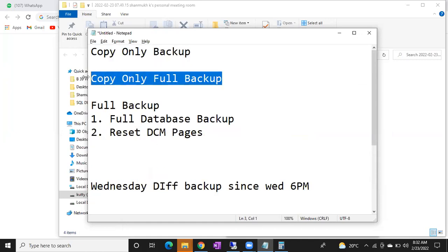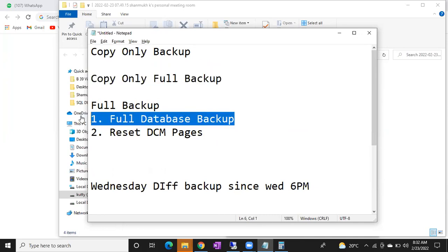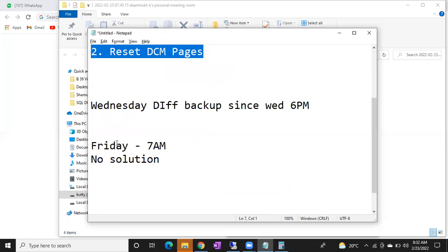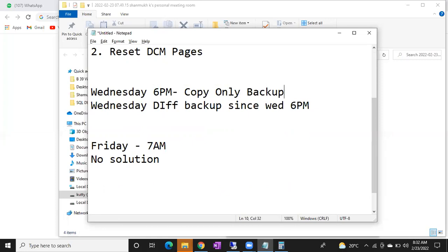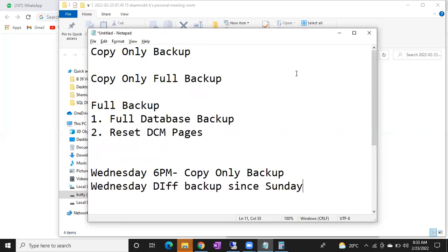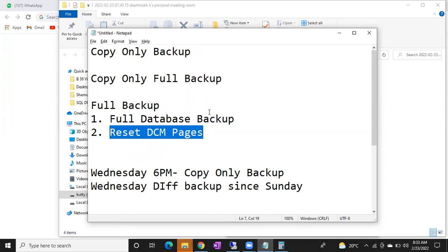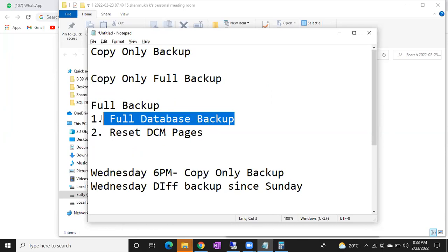Copy only full backup takes only the database backup — it doesn't reset the DCM pages. So even if the customer asked for a full backup on Wednesday at 6 PM, you take a copy only full backup. You will get the data and can restore it like a full backup, but the differential backup won't be changed — it always refers to the last Sunday full backup only. It won't be changed.